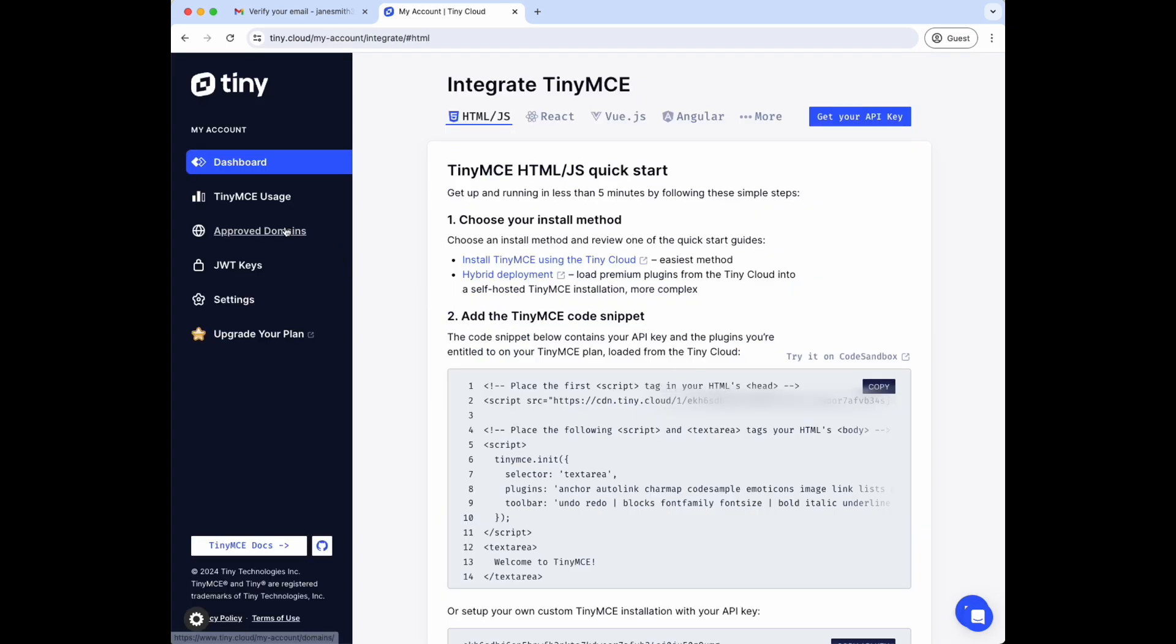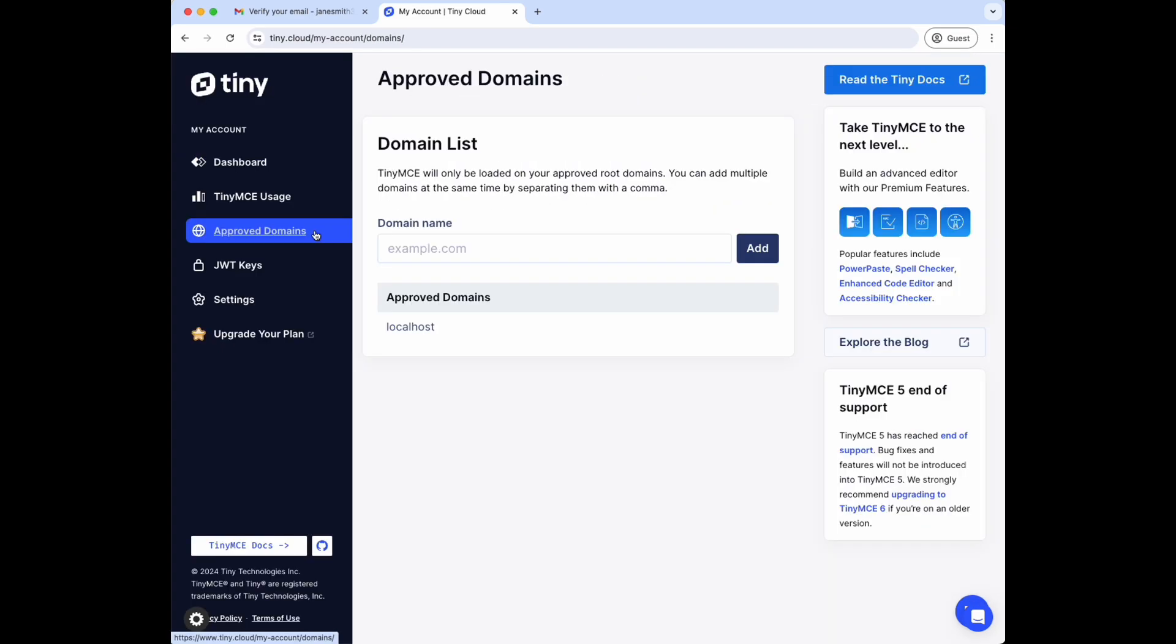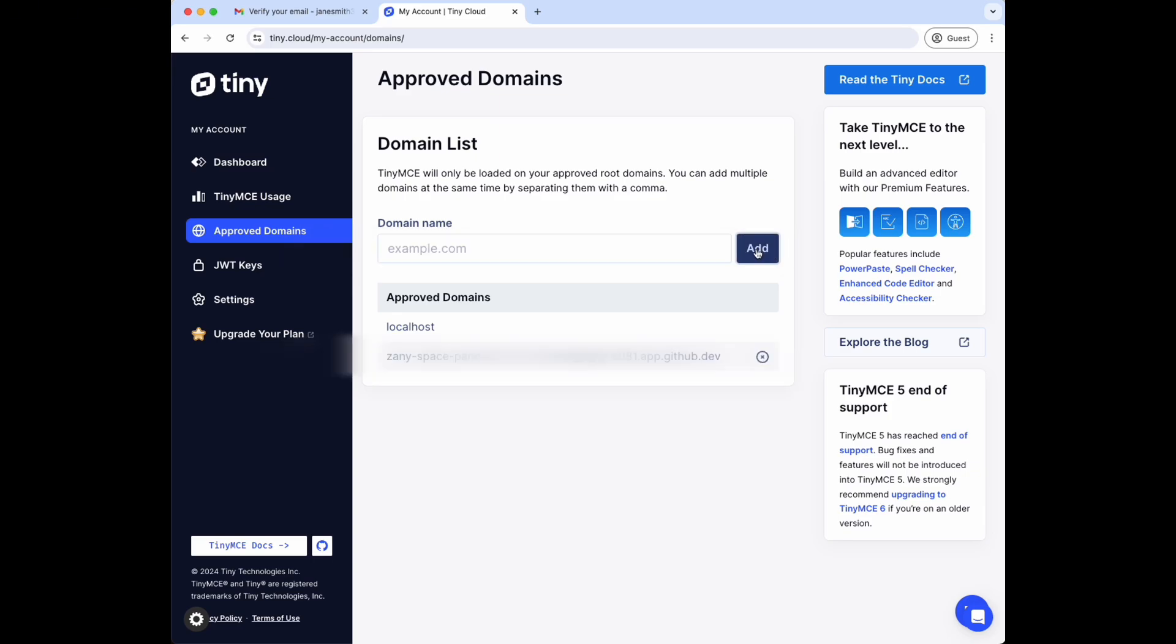From the portal homepage, click Approved Domains on the left-hand menu. This is where you can add your dev or production domains. Localhost is added by default. Since I'm developing in a Codespace on GitHub, I'll add the domain for that here.